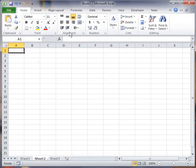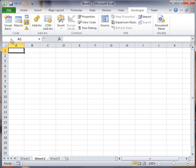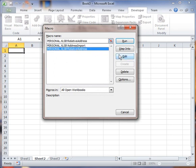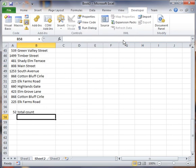And now I'm going to run that macro. I can do the shortcut, or I can go into Macros. And I'm going to do Address, Relative Address here. And I'm going to say Run.